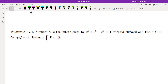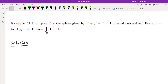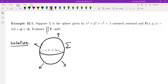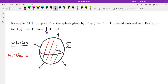Let's do a couple of examples. Suppose sigma is the sphere given by x squared plus y squared plus z squared equals 1. The first step is to draw the diagram. The orientation is given as outward, which matches the orientation of the divergence theorem. F of x, y, z is given as 5x i plus y j plus z k, and we want to evaluate the surface integral of F ds. We're going to find the region that sigma encloses — that is the unit ball E, centered at the origin.